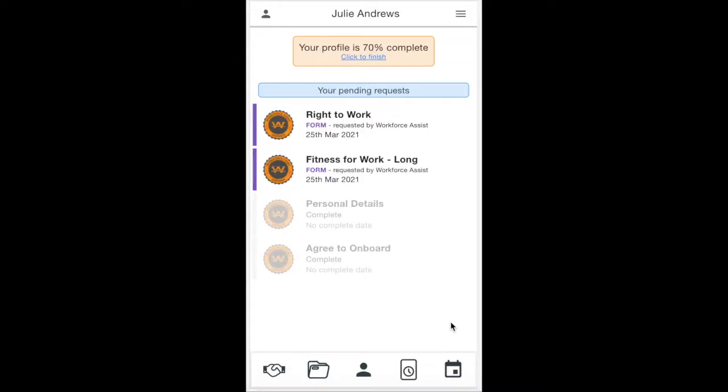In this short video, I'm going to show you how to approve a timesheet if you're an approved person to authorize them. Once you log into your profile, you'll get to your home page.